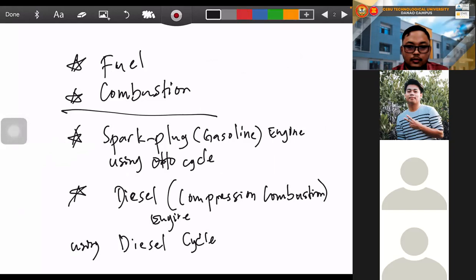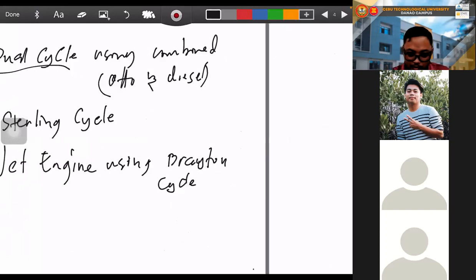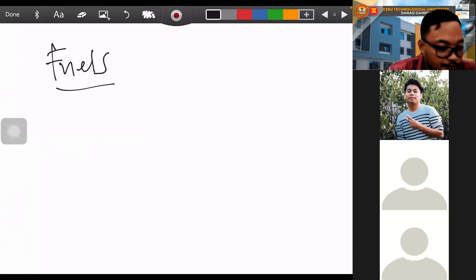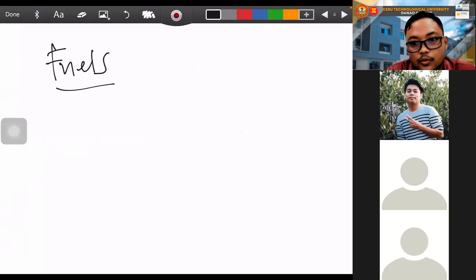Most of these things will come out in the board exam, so I hope you will listen to the discussion. With no further ado, we will start with fuels. Fuel is a substance that is used to react with air plus heat, which produces the combustion reaction.